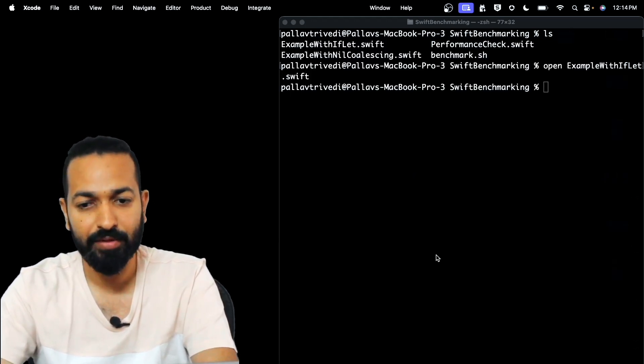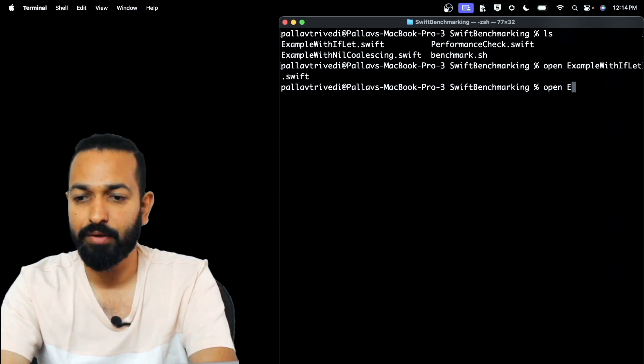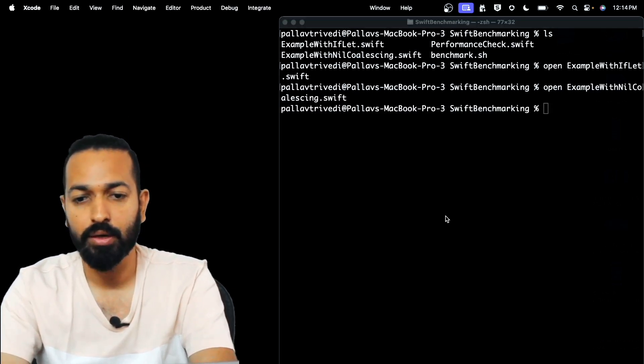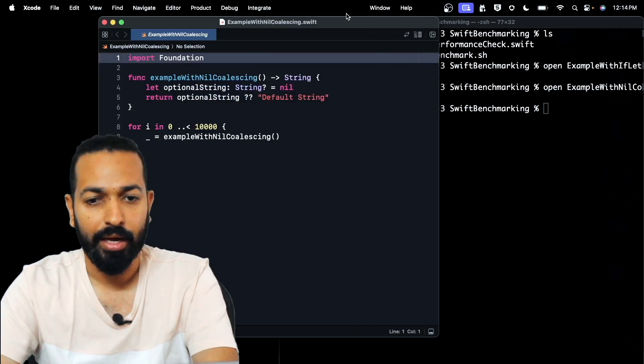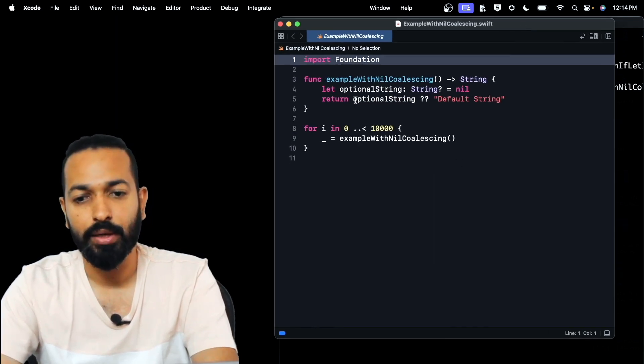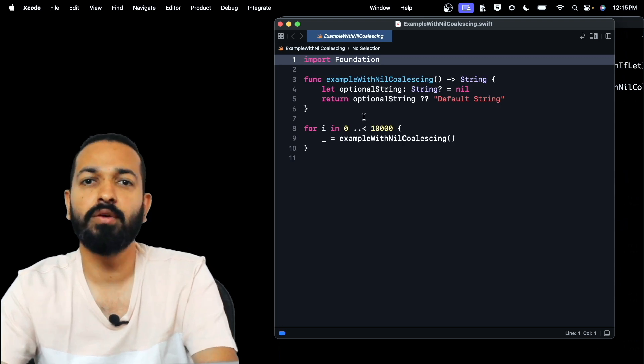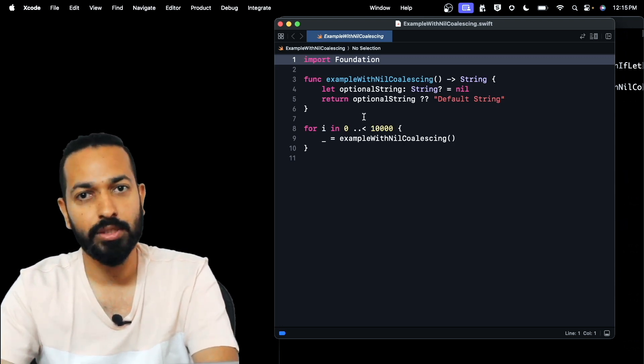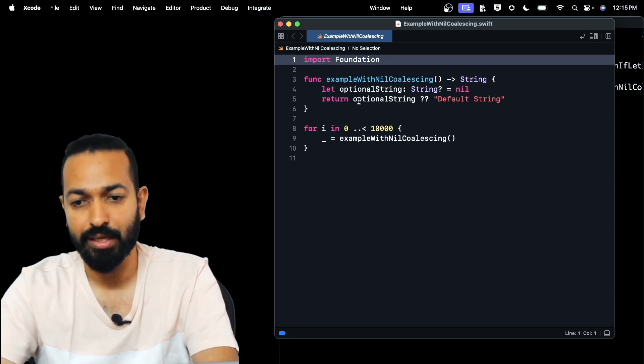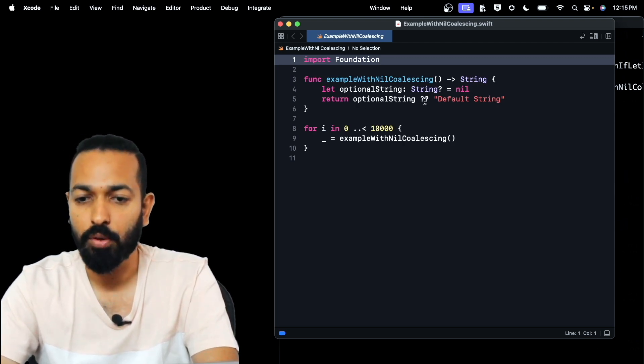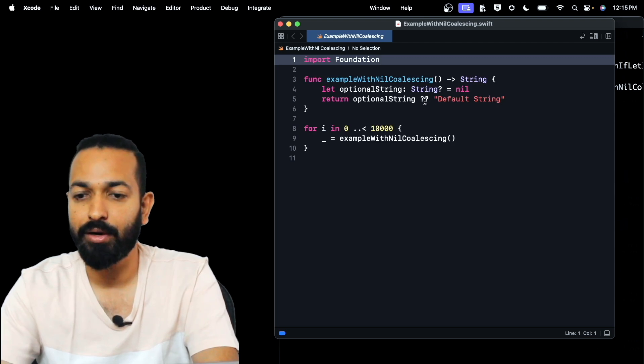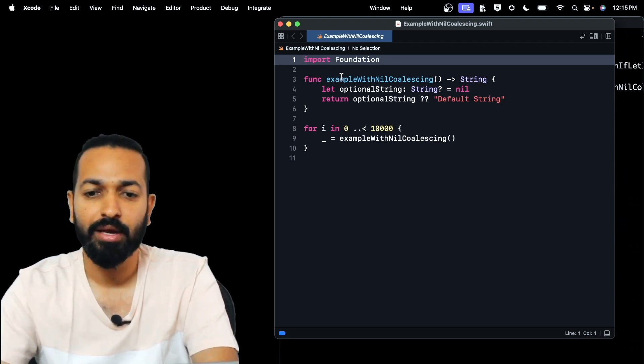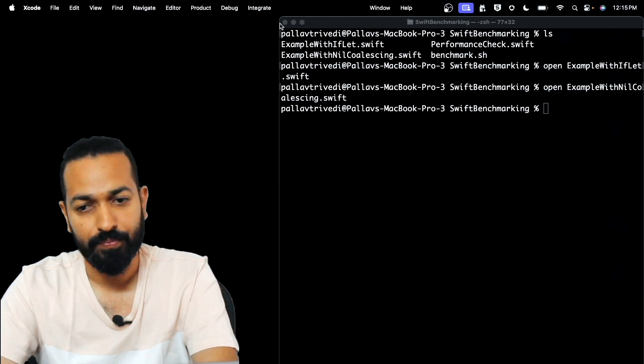That's for example with if-let and now let's see what's there in example with nil coalescing. Again, the same thing, a loop for executing this function 10,000 times and the only difference in the function is that instead of using if-let, we are using nil coalescing over here. So we have an optional string which is nil and the nil coalescing operator is unwrapping that string and returning the default value, essentially the same thing that we did with the if-let.